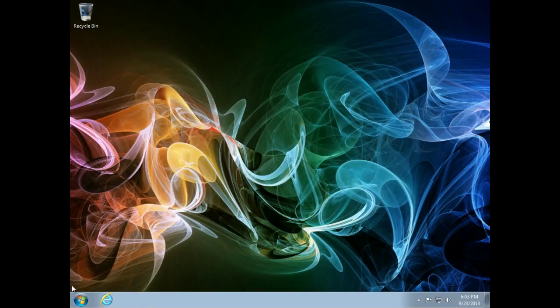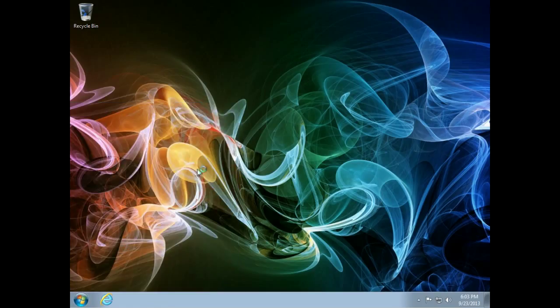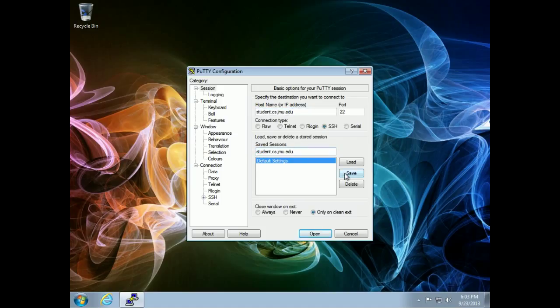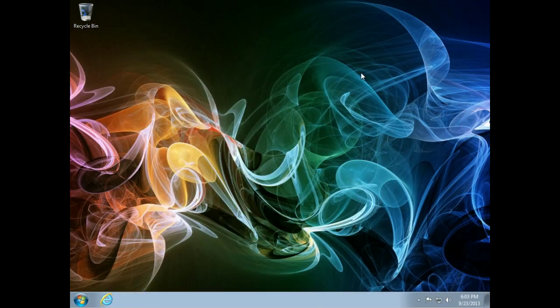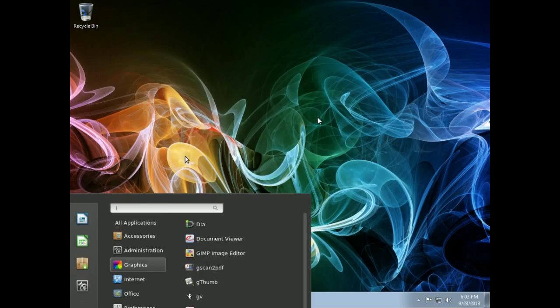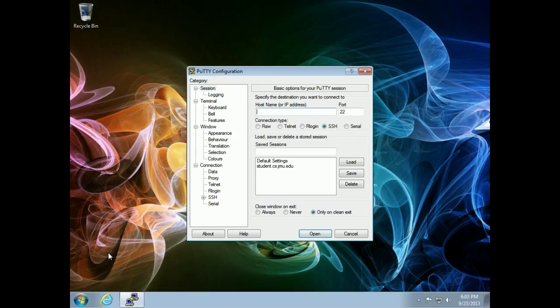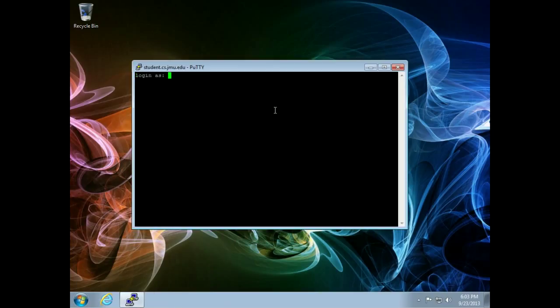You might also want to create a profile if you do this often. So I can say student.cs.jmu.edu, and I can give this the name, CS for example, or sometimes I just like to give it the same name as the host. And when I push save, all of my settings that I currently have in Putty will be saved in this configuration. So if I close and came back into Putty, I can just double click on that student as opposed to typing it in myself every time.